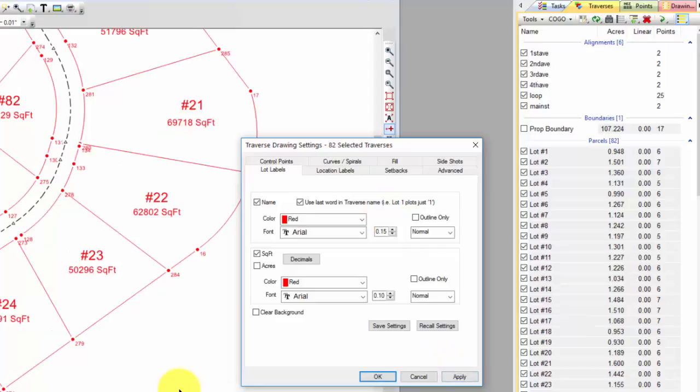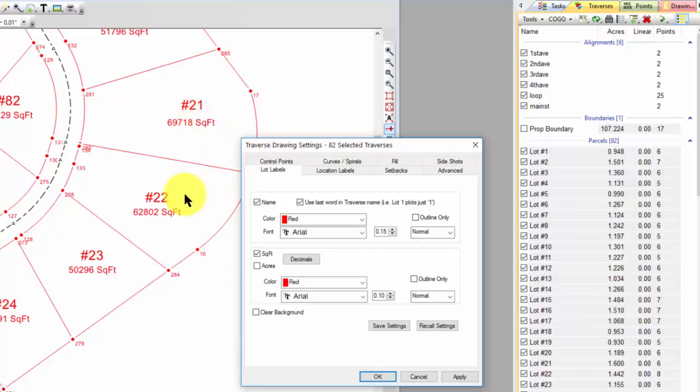But what if I came over here and said just use the last word in the Traverse name and apply that. Now I would have just number 22, number 21. Because there was a lot space number 1, number 2. If I didn't want this number sign, I could use a search and replace in those Traverse names and get rid of it. And then I would just have lot 1 as the Traverse name. And I could just use 1 as the lot name, 2 as the lot name, etc.